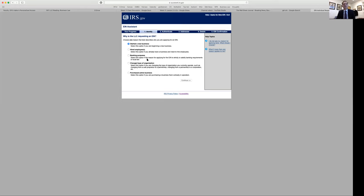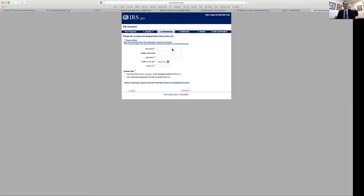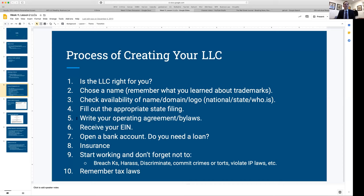Select 'I started a new business,' enter your information, put in your address, and provide details about the type of business. When you're done, it spits out a number — basically the Social Security number for your business. That's your EIN. You'll use it to identify your firm when you file taxes. Do it as soon as you've registered your business; it takes about five minutes and it's free. Print off that form and keep it with your important business files.